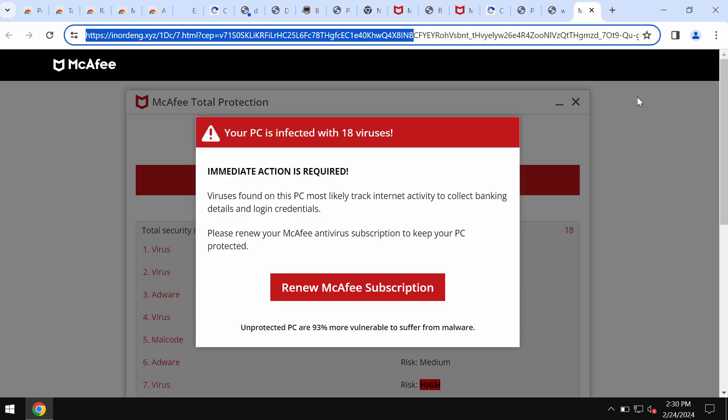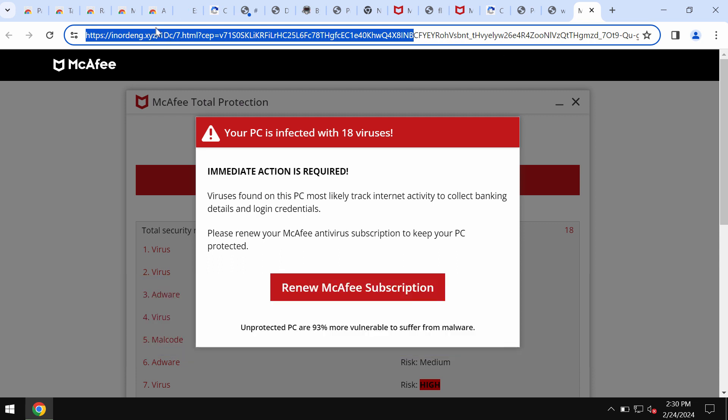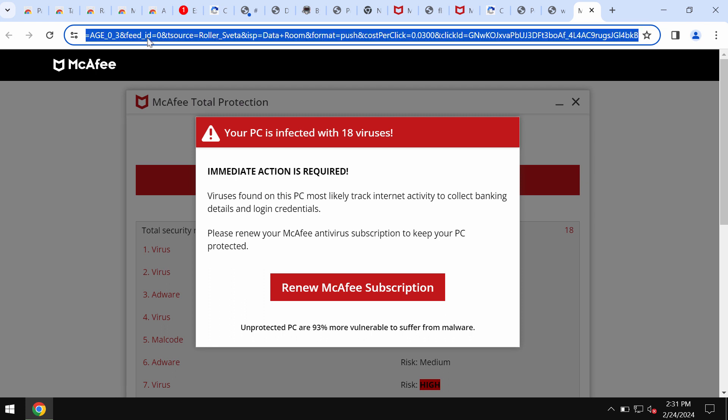My video tutorial is about removing the online scam by the site inordang.xyz. This dangerous site attacks Google Chrome and other browsers, and tries to make you scared regarding the condition of your computer.